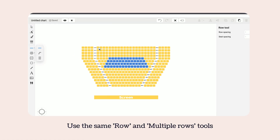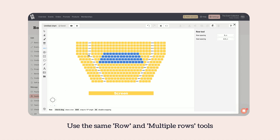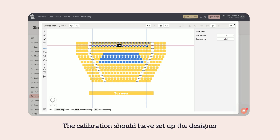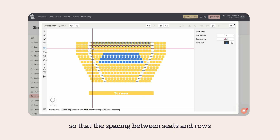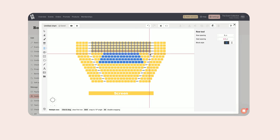Use the same row and multiple rows tools to start tracing the seats in your image. The calibration should have set up the designer so that the spacing between seats and rows accurately matches the reference image below.